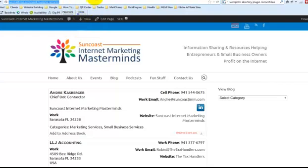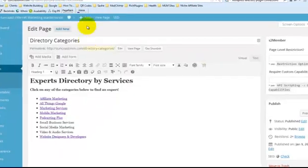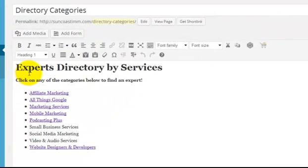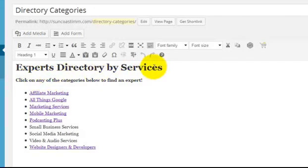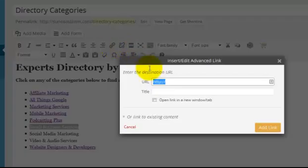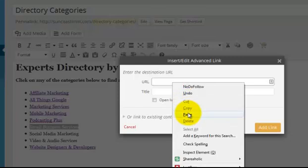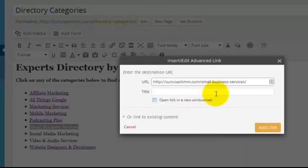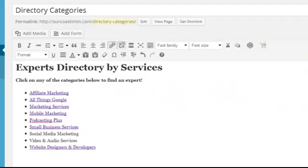I'm going to go back to the manual directory by Categories or Services that I created. That page. And I'm going to highlight Small Business Services, and then I'm going to hyperlink that to the page that I just created. And I'm going to update that.